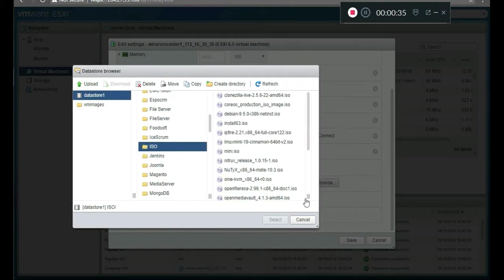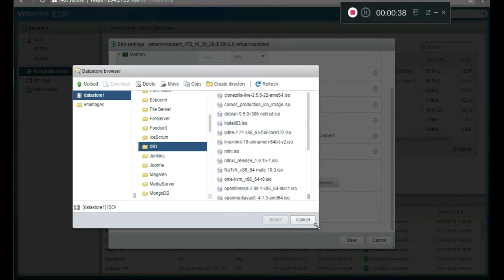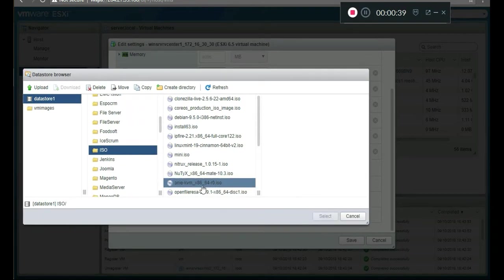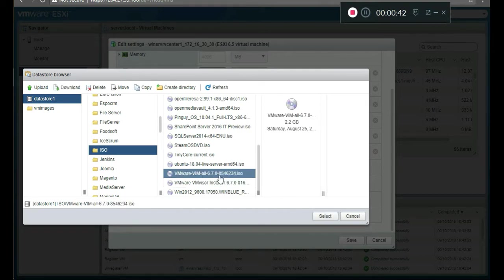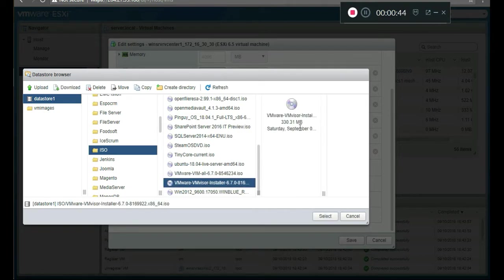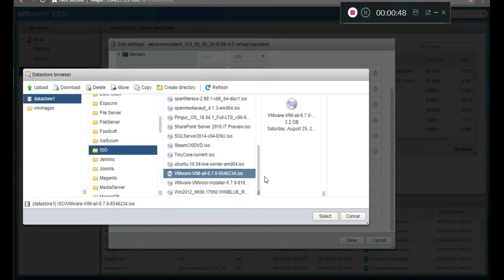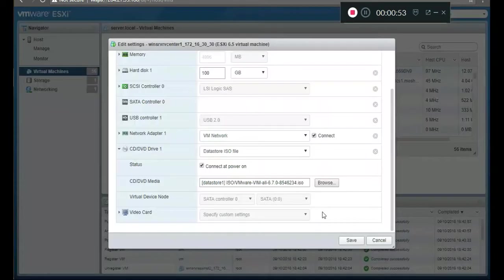So let's see here. When we downloaded the files, we downloaded two. One was this - the ESXi host. And this one is the vCenter server one. This is for the vCenter server. So we're going to select this one, click OK, and click Save.